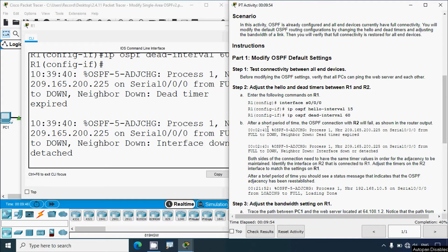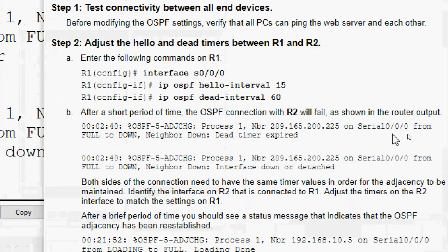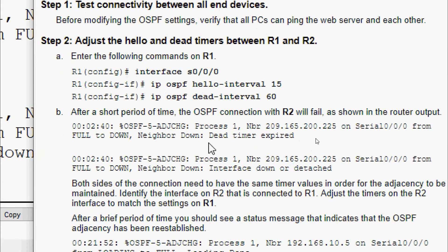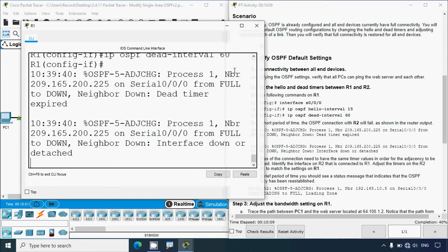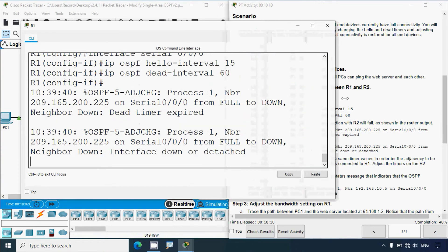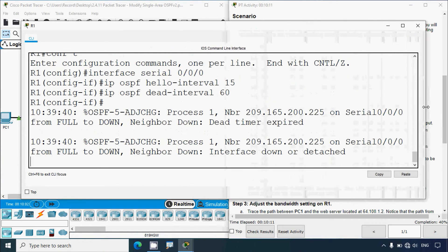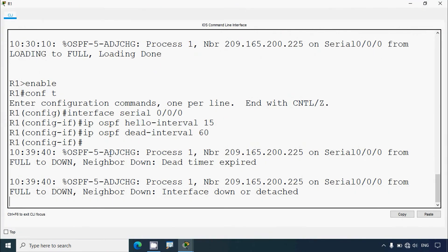After a short period of time, the OSPF connection with R2 will fail. We'll look at the router output and we can see the message: 'Neighbor down — dead timer expired.' Yes, we can confirm we get that message.